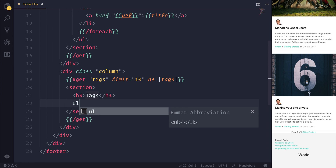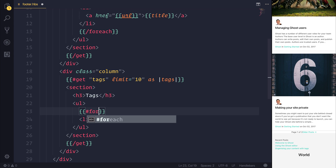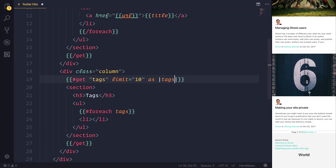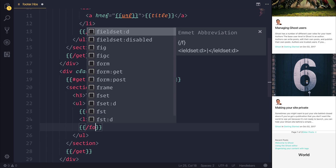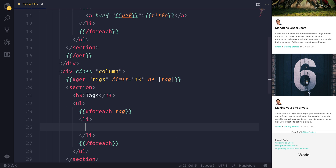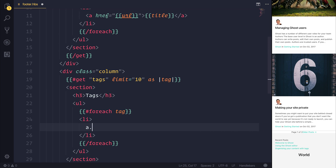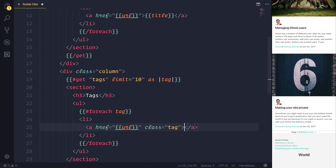That section will have a H3 of 'tags'. Then we'll iterate over an LI by having a FOREACH — we can say FOREACH tag. We can have an LI which encompasses an A with the class of 'tag'. We'll set the href to the URL and the text of our anchor equal to 'name'.